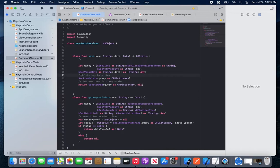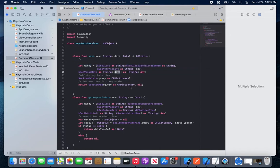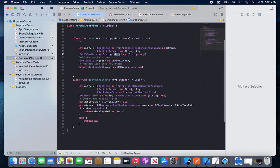If that key already exists in the keychain when we are adding it, we should delete the existing entry for that query, and then add it again with the new value. We use SecItemAdd, passing the query along with the key, to add and save the data.